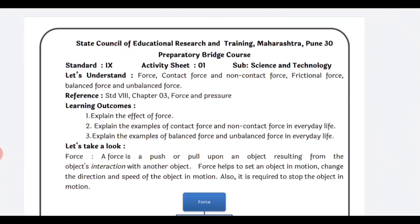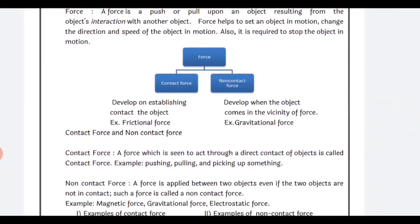So let's see: what is force? A force is a push or pull upon an object resulting from the object's interaction with another object. Force helps to set an object in motion, change the direction and speed of an object in motion. It is also required to stop an object in motion. Force is needed to stop a moving object, or to set a static object into motion. Two types of force are there: contact force and non-contact force.